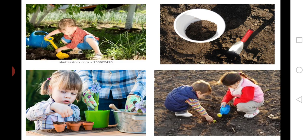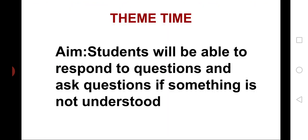Now, everyone knows how to sow the seeds. Now, we are moving to our theme time. Aim: Students will be able to respond to questions and ask questions if something is not understood.